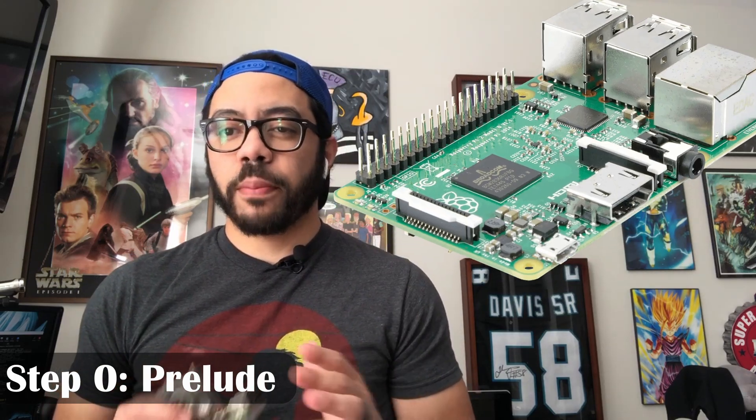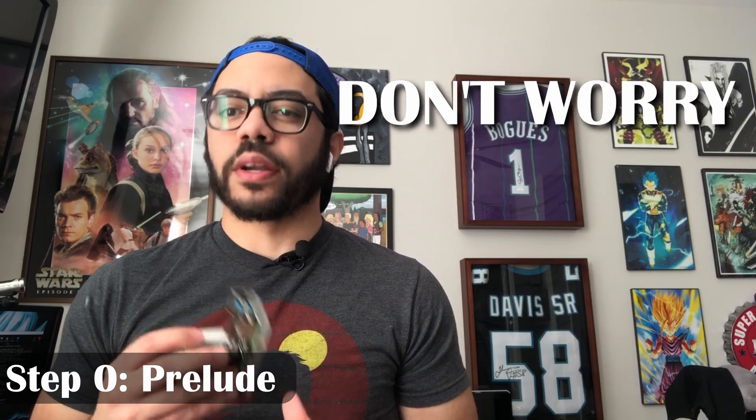Hey, what's up? So if you're here, you've probably heard of Raspberry Pi and RetroPie but aren't sure where to get started. Don't worry, I got you covered.